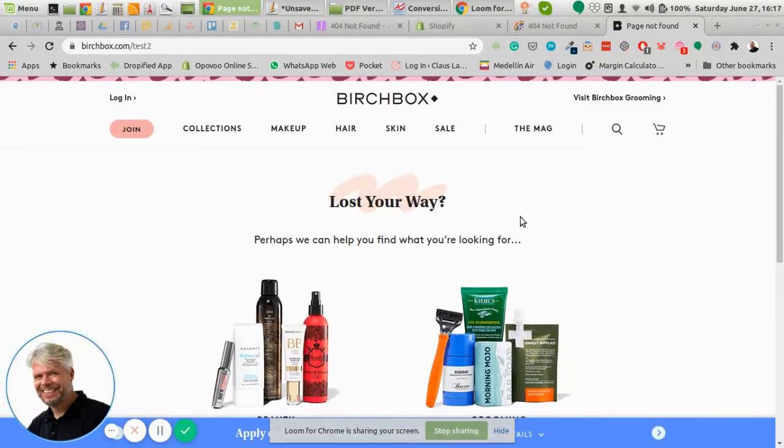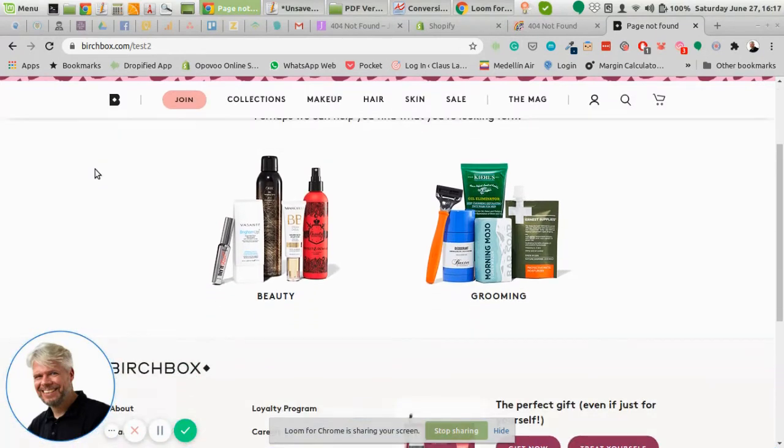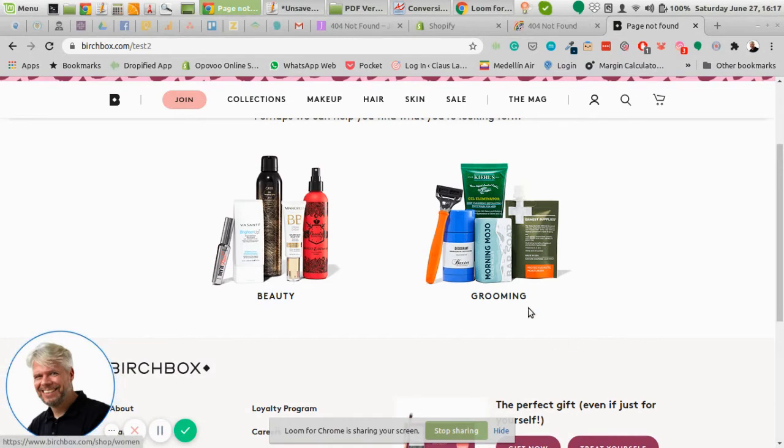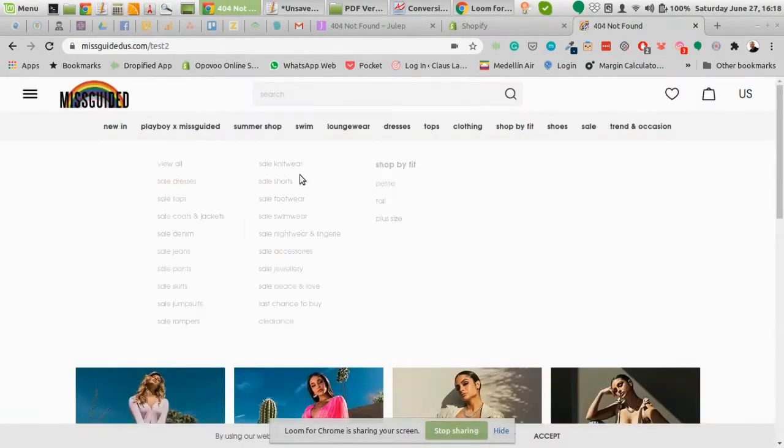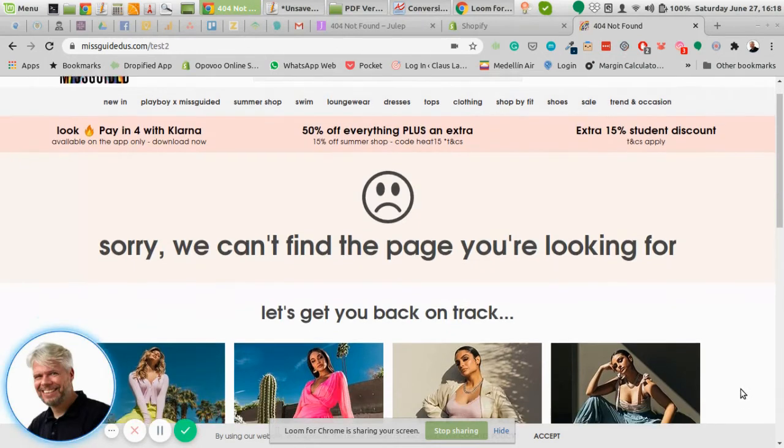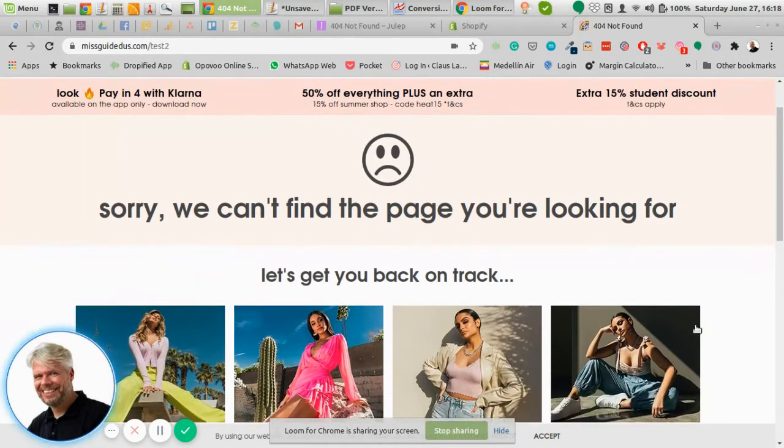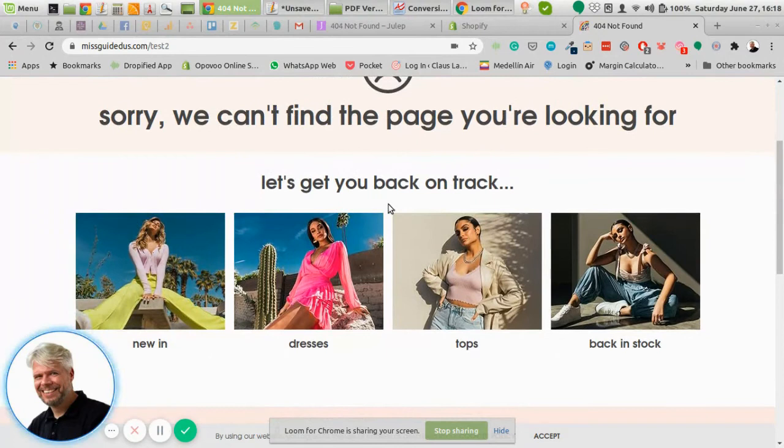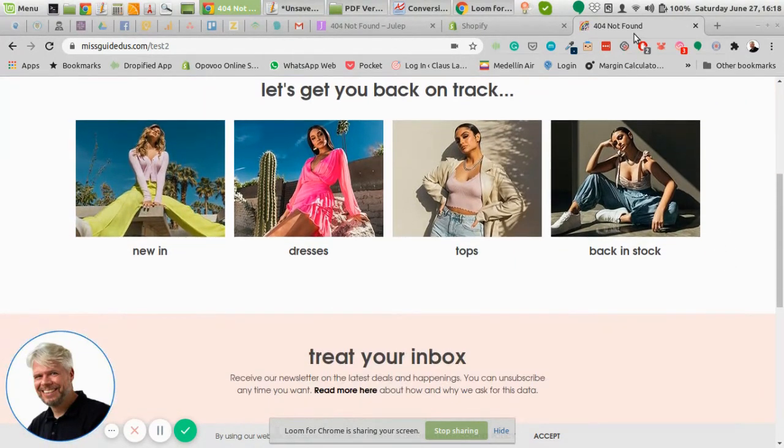Perhaps we can help to find you. And Birchbox does the same. They offer two different collections here where people can just click and then get deeper into the site, into the store. Misguided does something similar. They also apologize and then let's get you back on track, and then they have a couple of collections down there.